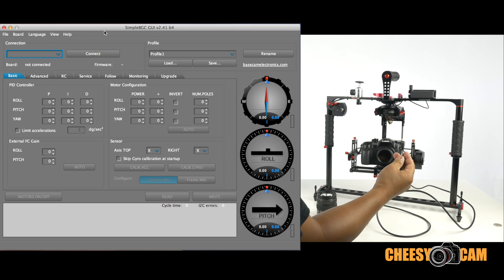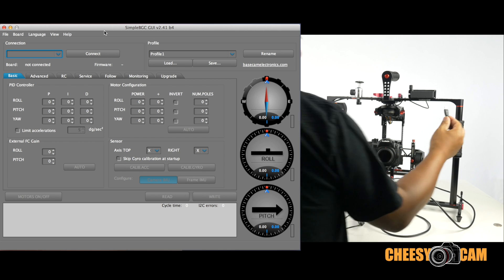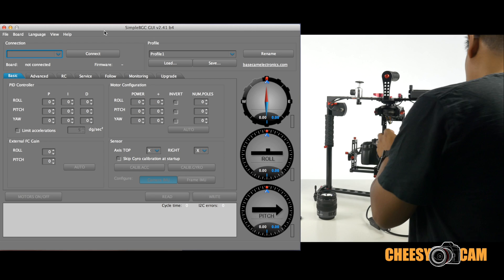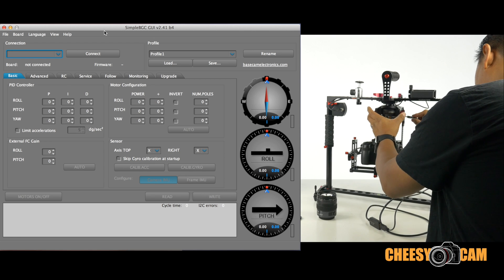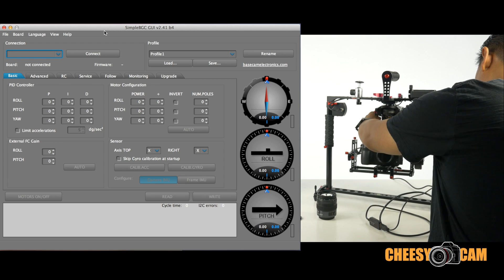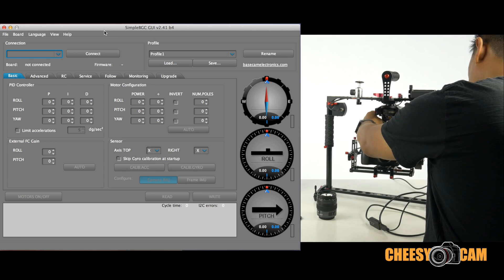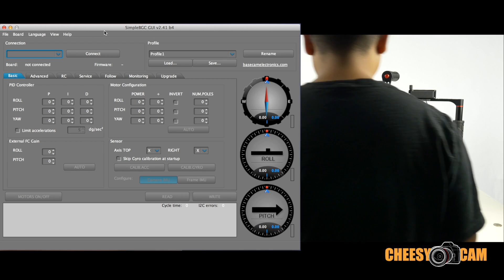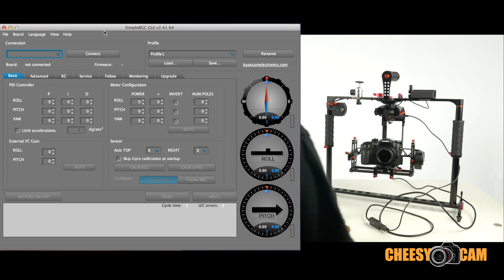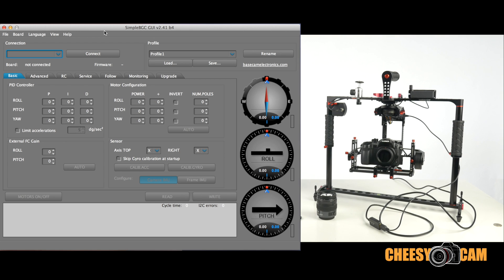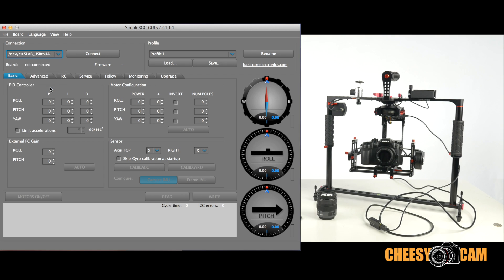Alright, let's get this guy plugged in. Alright, now we're going to launch the software. We're going to choose the port, usually the last port. If you're not familiar with installing the software, I have some information on my website about doing that.